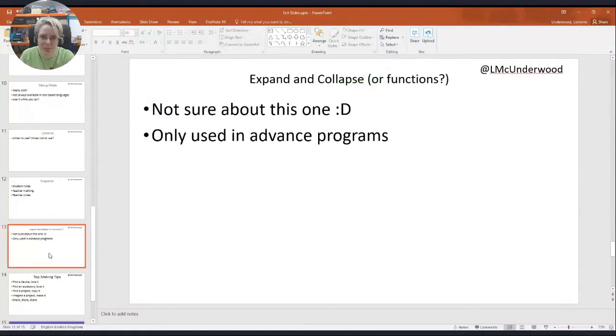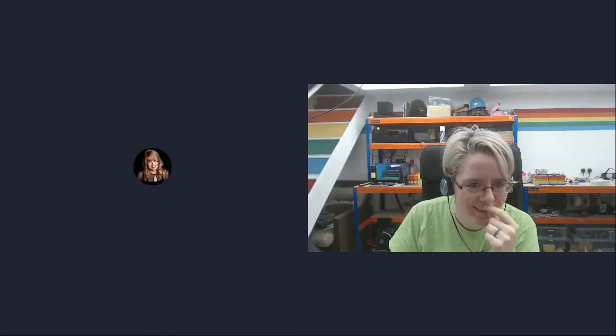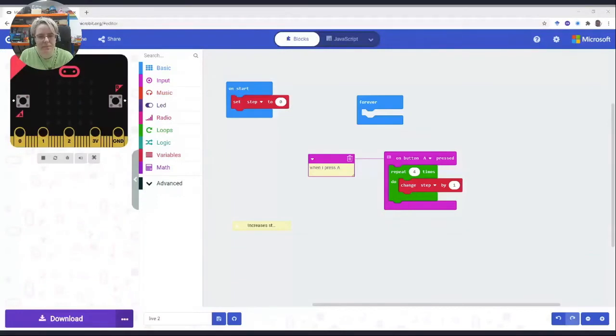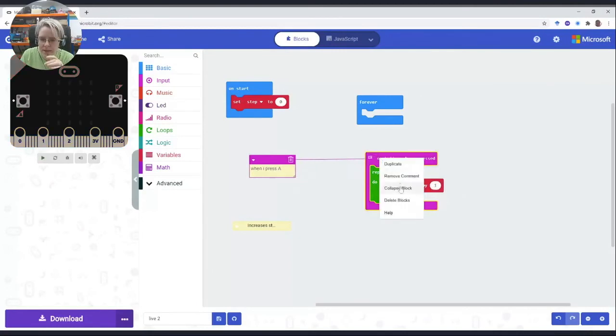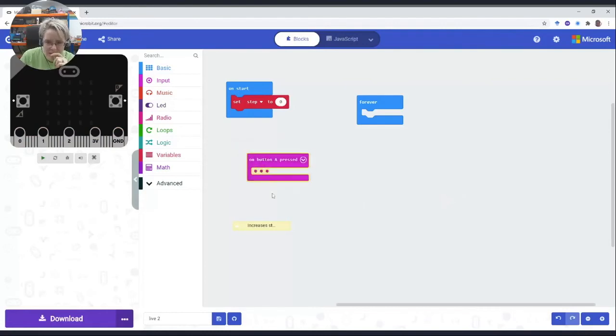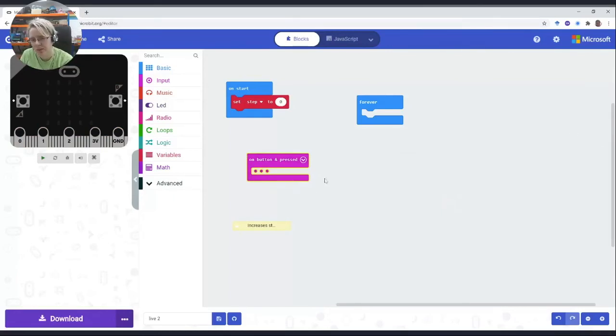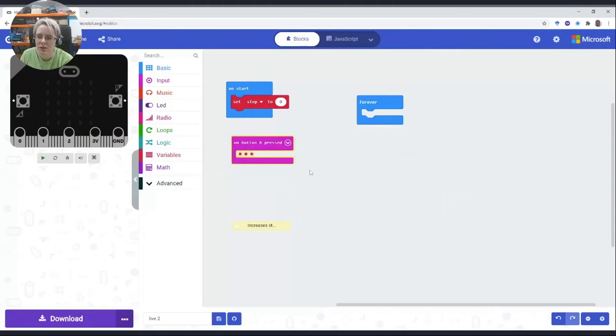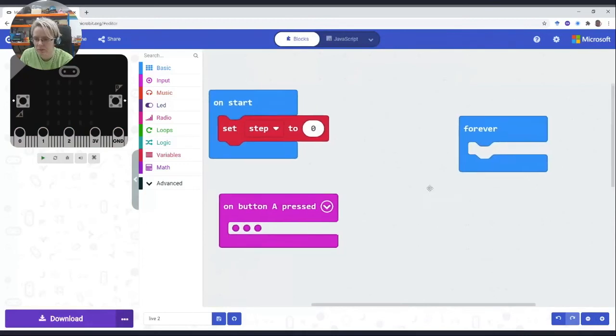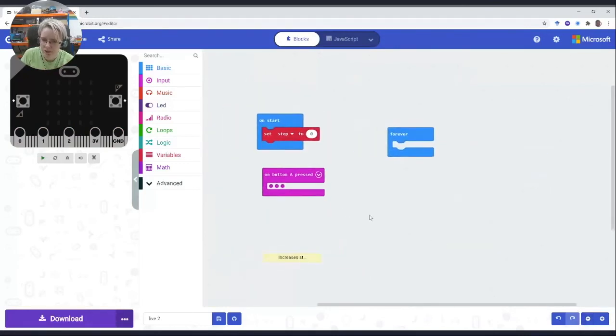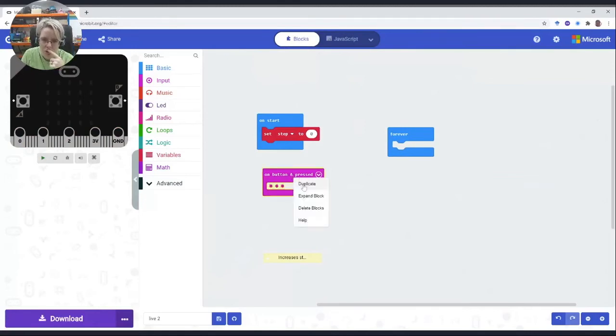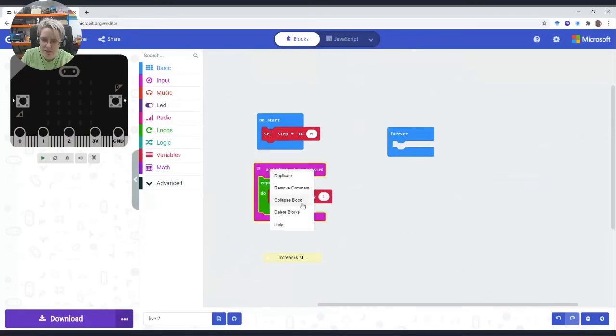Expand and collapse. You can collapse the block, so basically you're hiding all the code underneath. This can be great if you've got too much going on on the screen, different programs running like a program for button A, a program for button B. It makes it just easier when you're zoomed in and you really need to show off stuff. You can collapse things. I wouldn't recommend it for children because then you kind of forget that there's code here and you can end up thinking your program's doing something it's not.